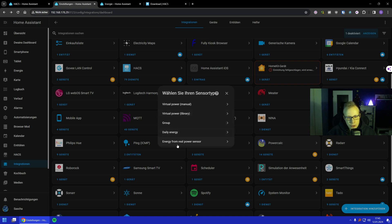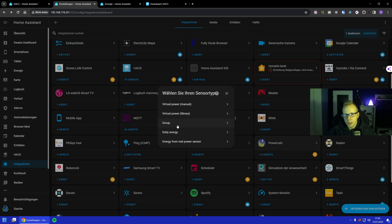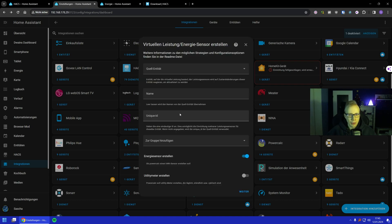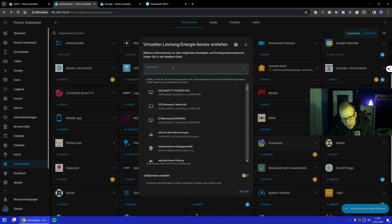You can also create groups or also energy from real sensors or daily energy. You can do very many things with this. For now, we are just going to have a look at virtual power library.